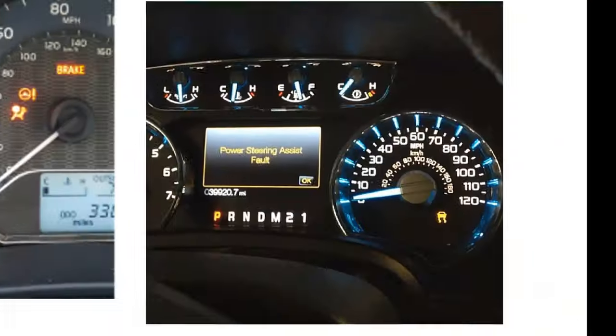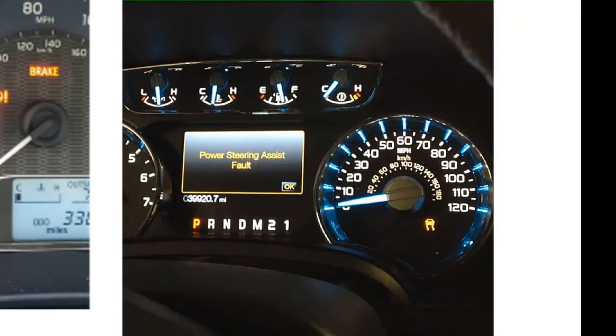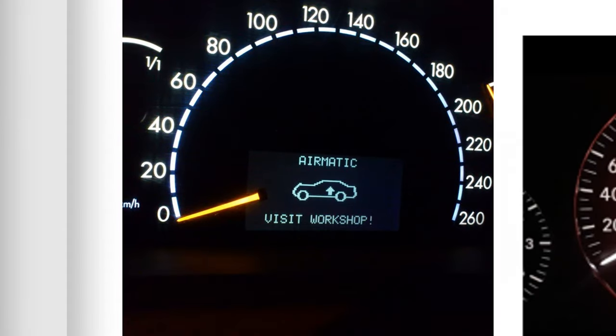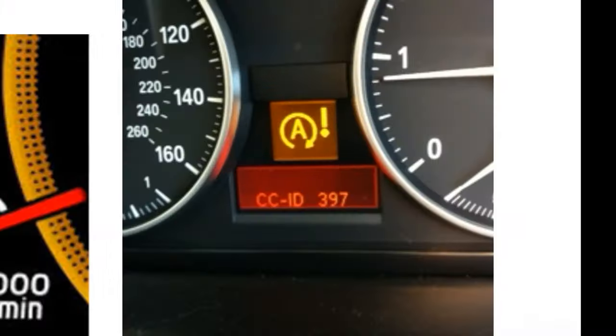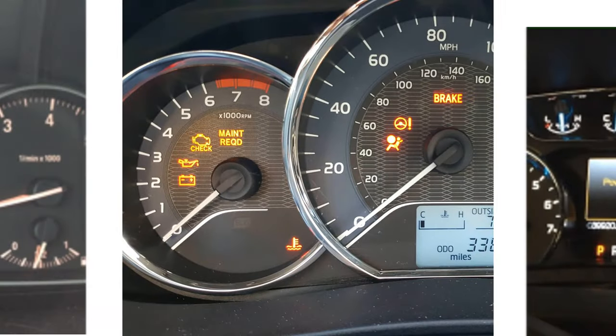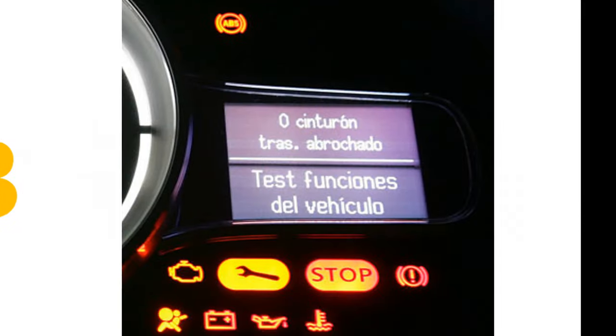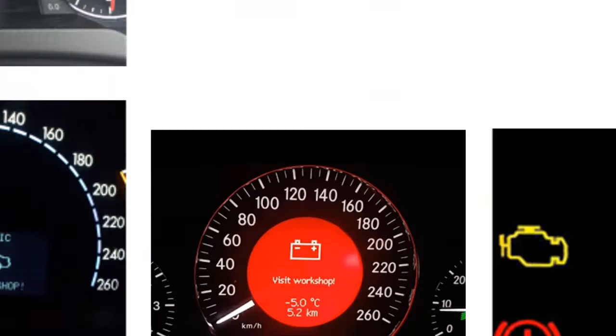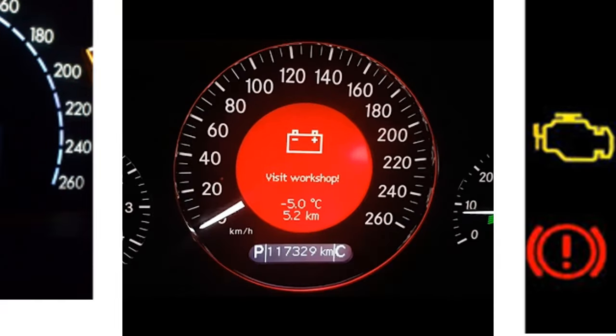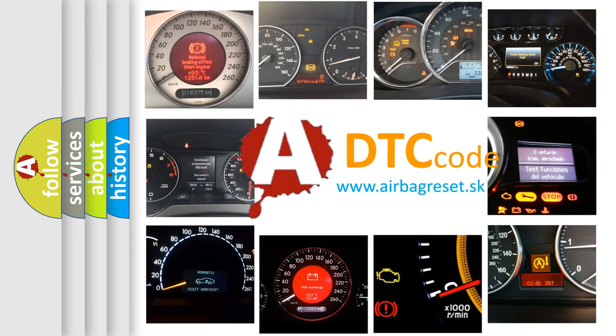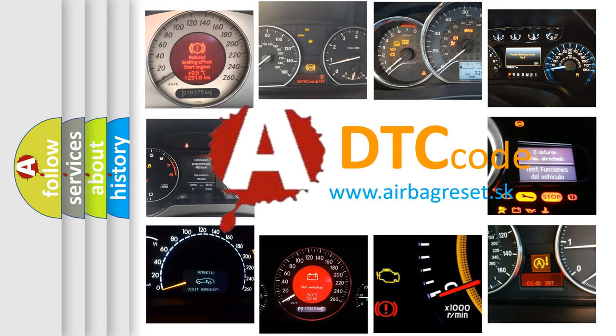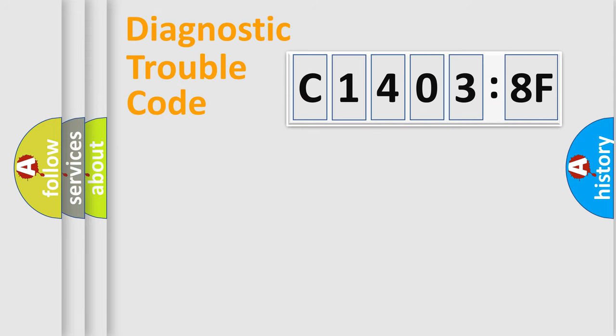Welcome to this video. Are you interested in why your vehicle diagnosis displays C14038F? How is the error code interpreted by the vehicle? What does C14038F mean, or how to correct this fault?